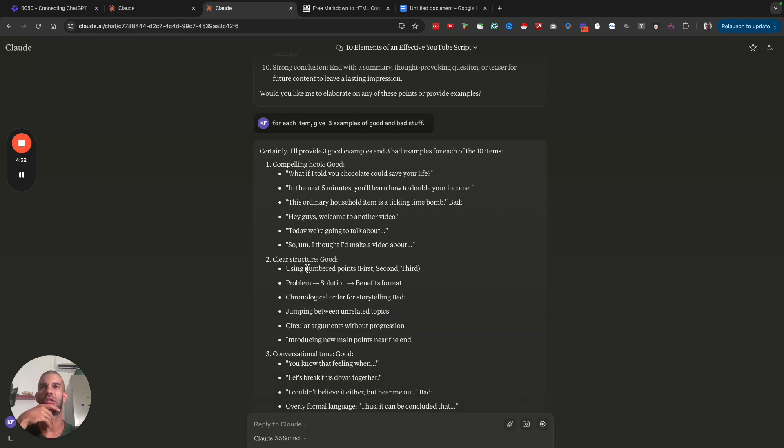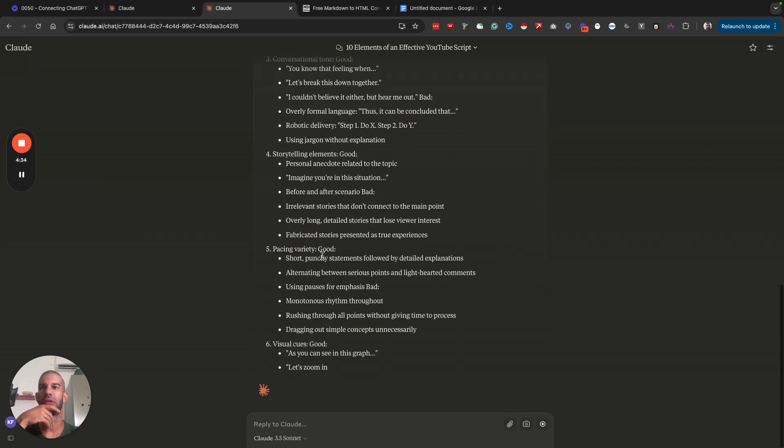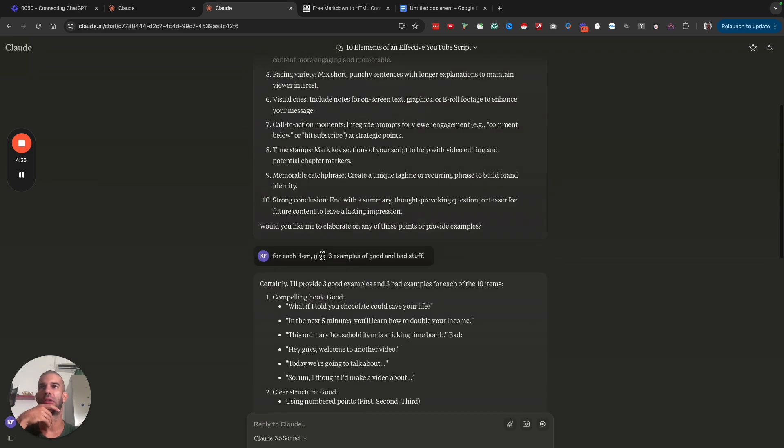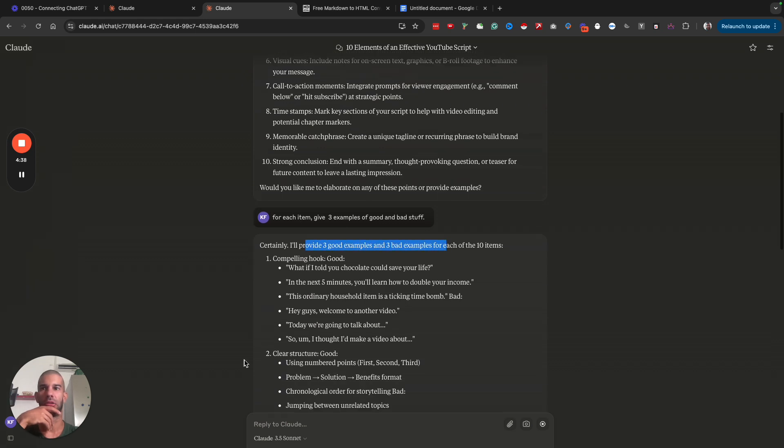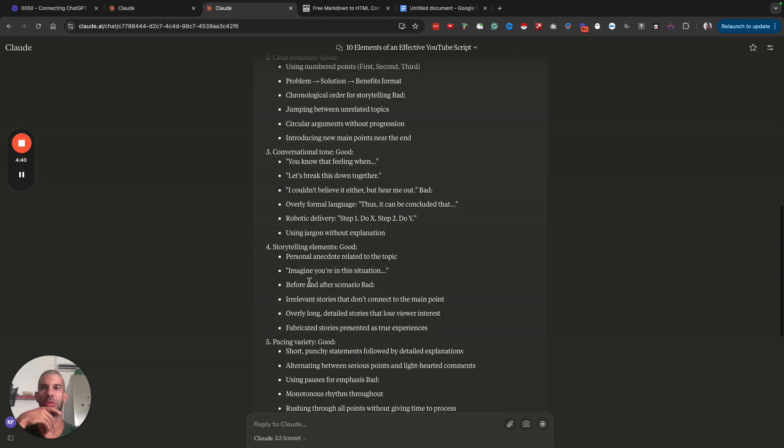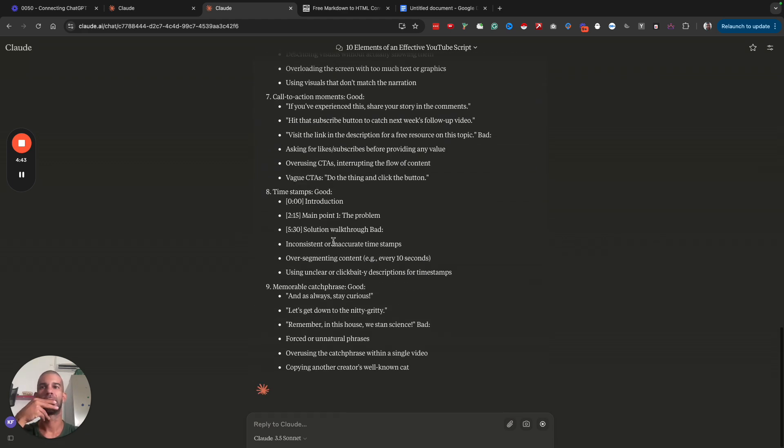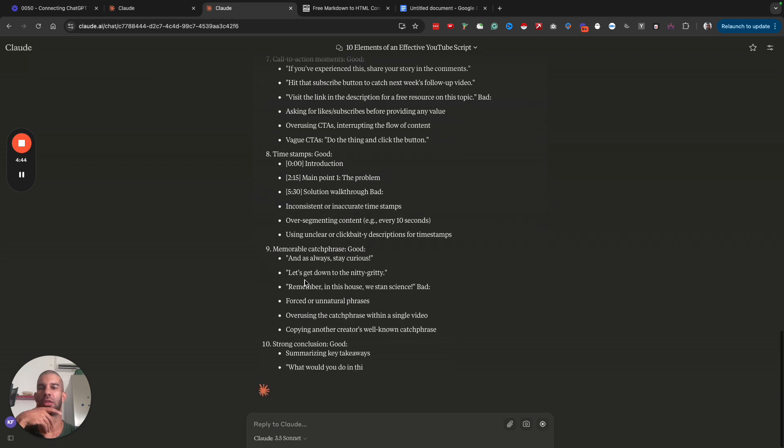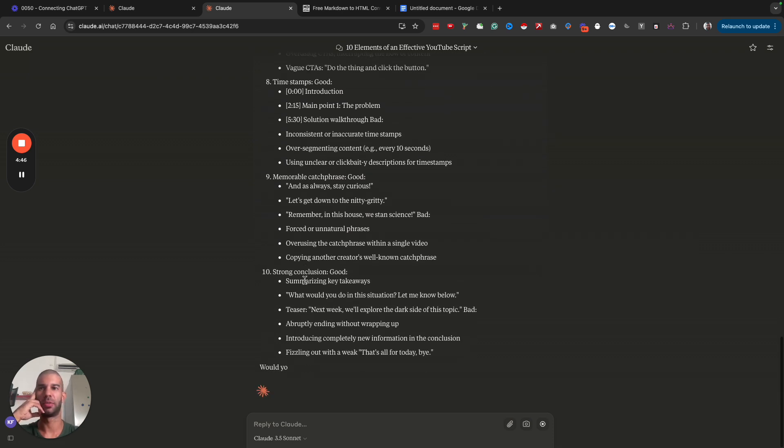For the first one, compelling hook, it's giving three good examples. Just starting with the good, I guess. And it's giving more than three examples for each, but that's all good.